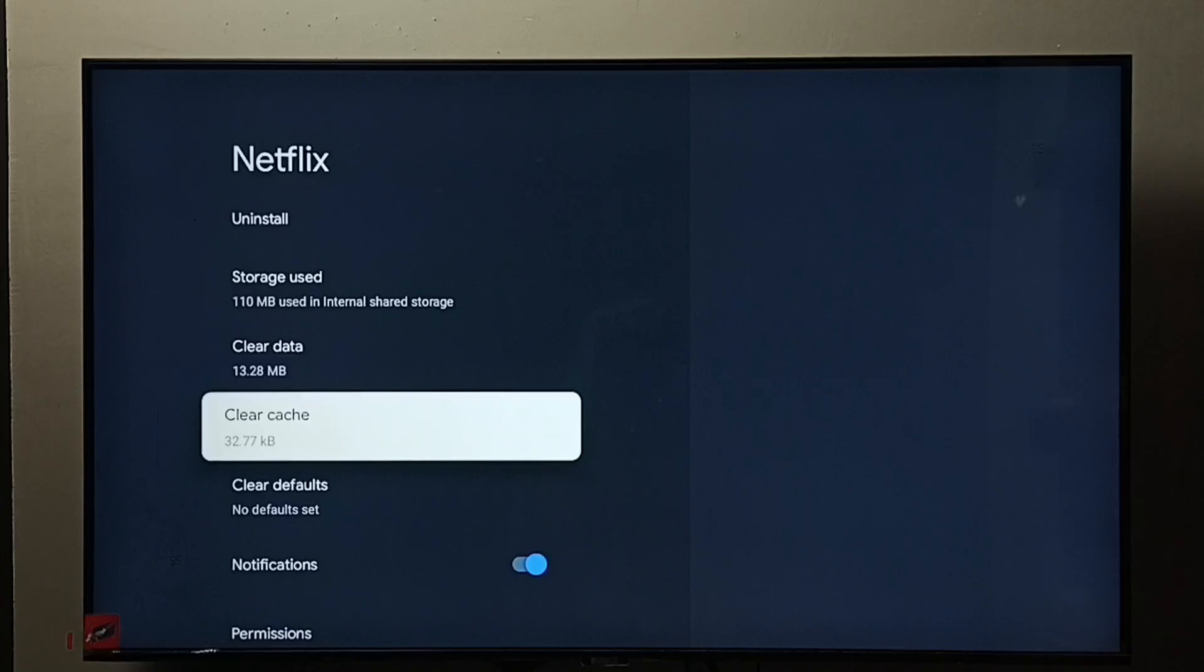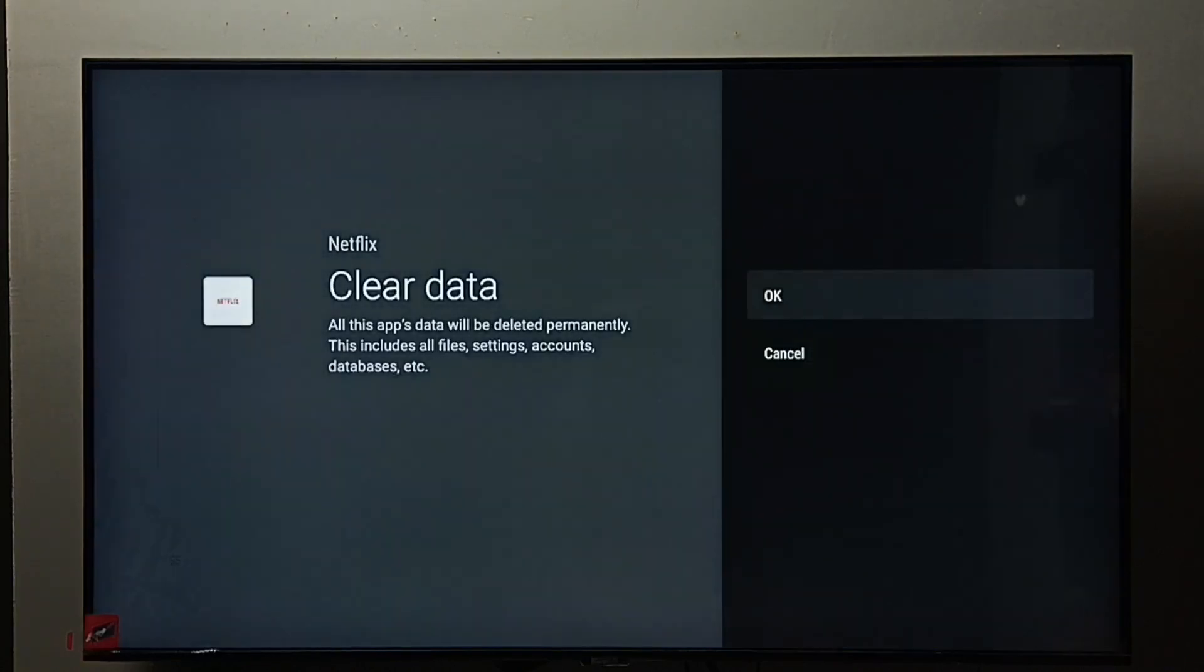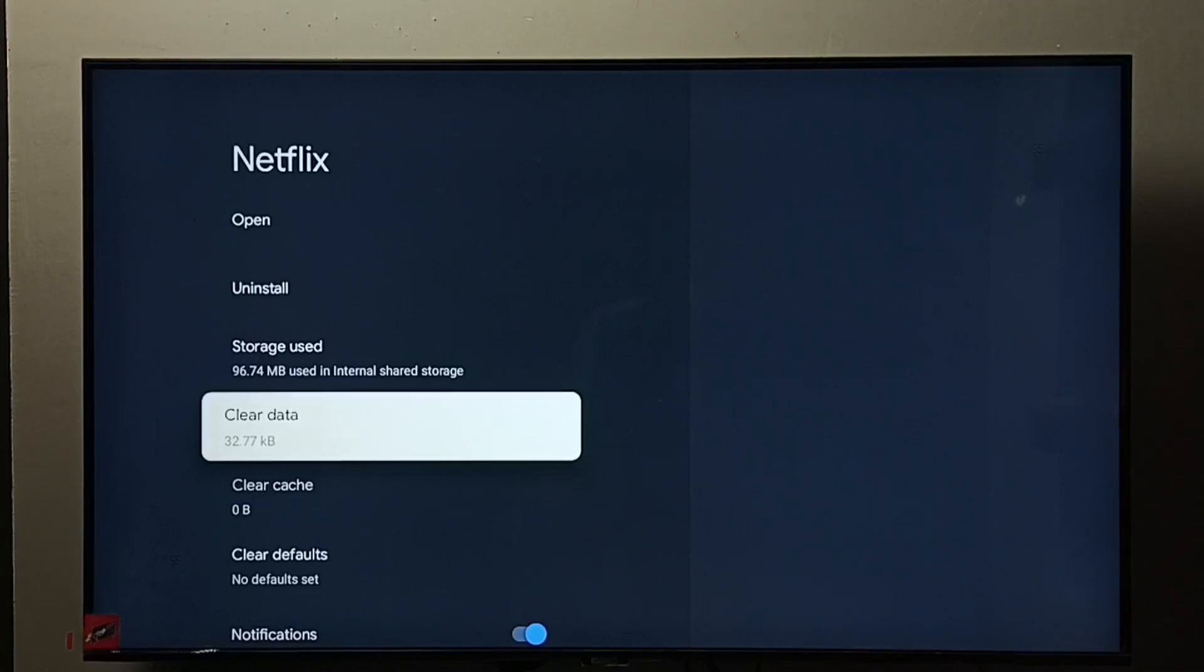Then I am going to clear data. Select clear data, then select okay. Done. So now I have cleared both data and cache. This way we can clear data and cache of any app.